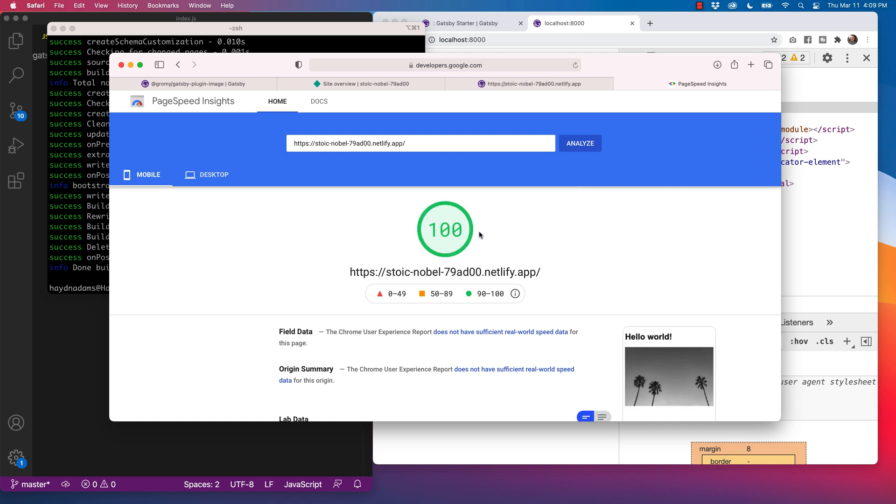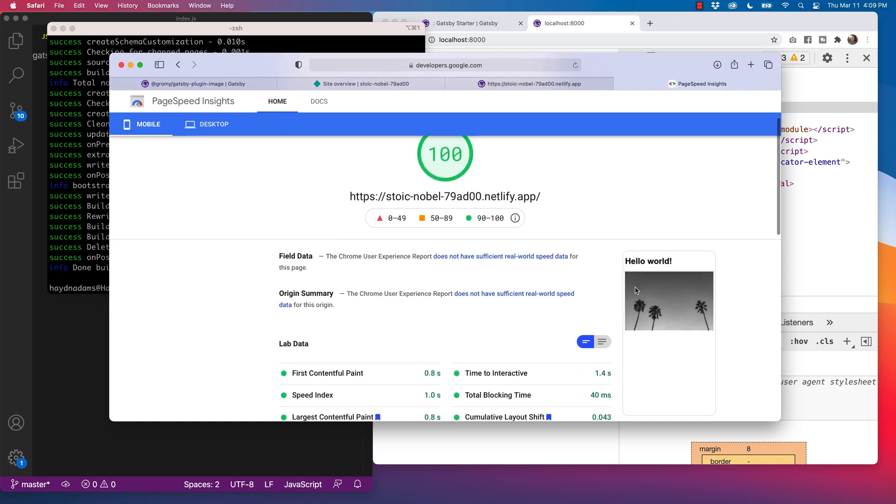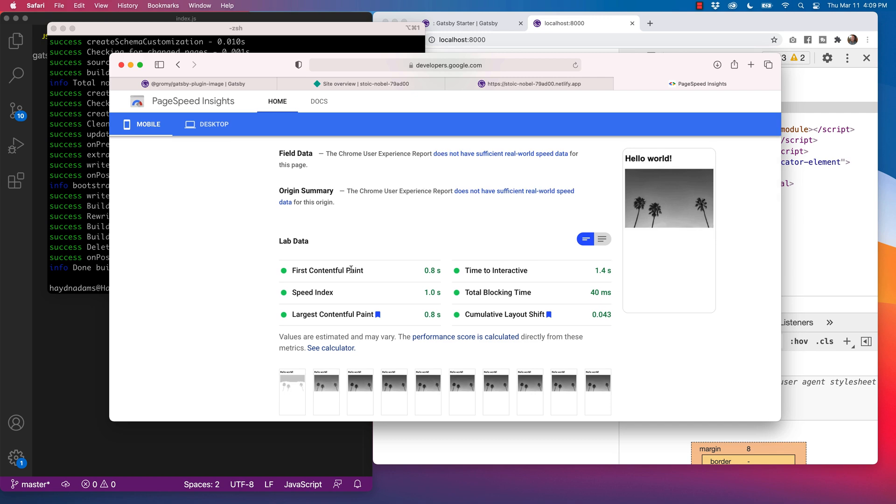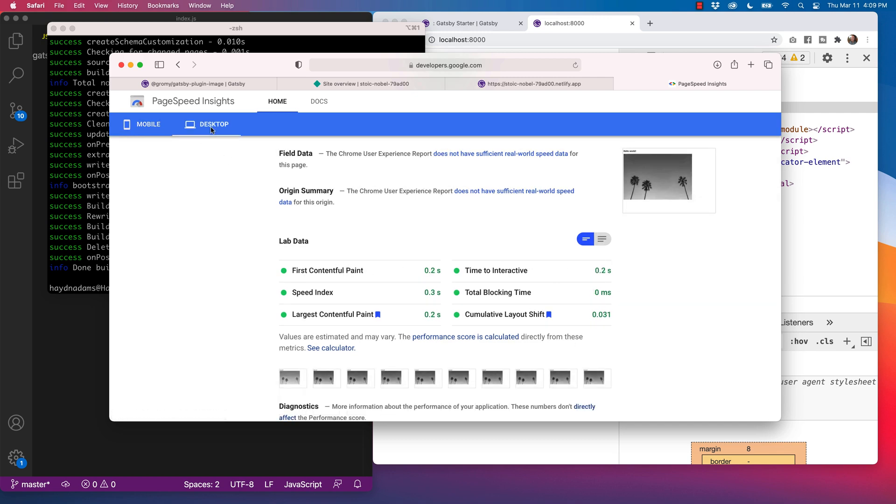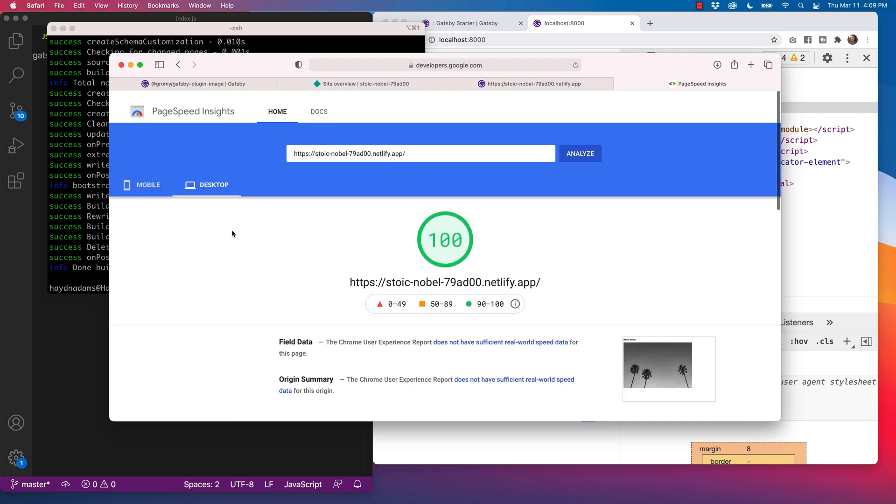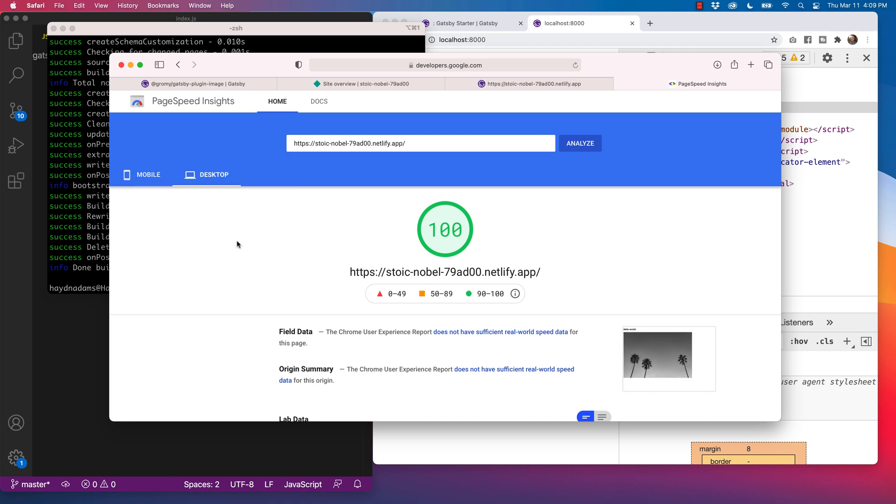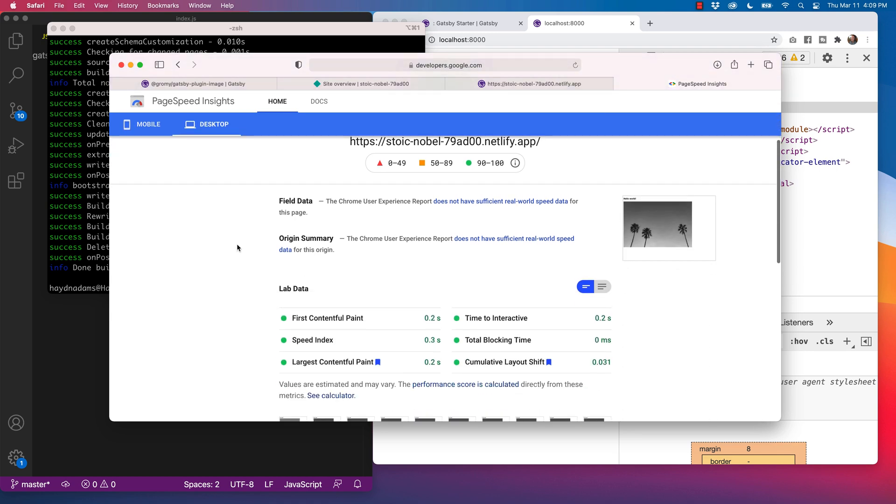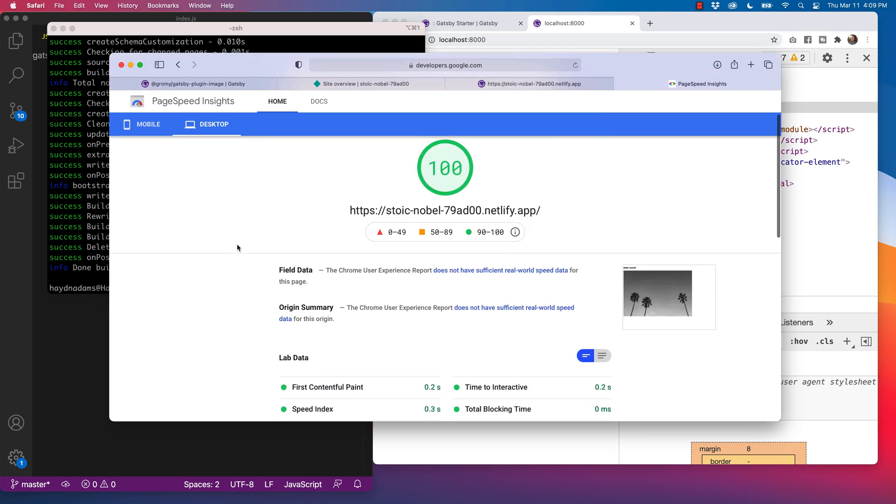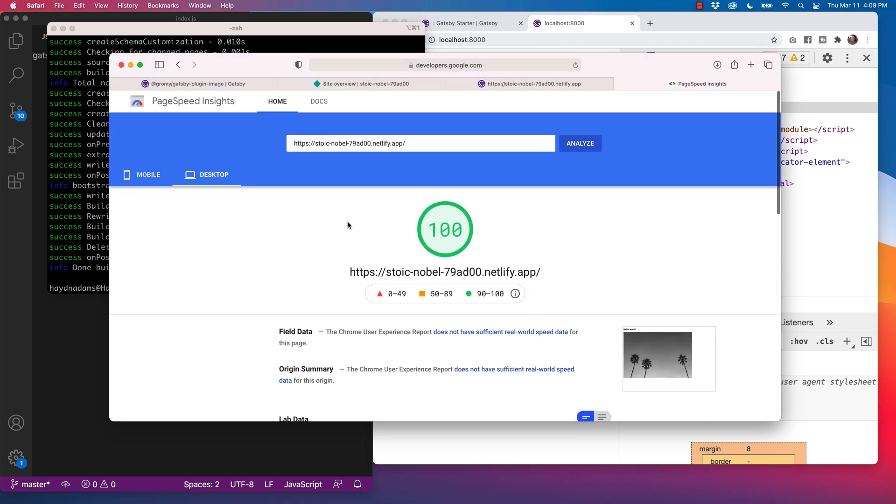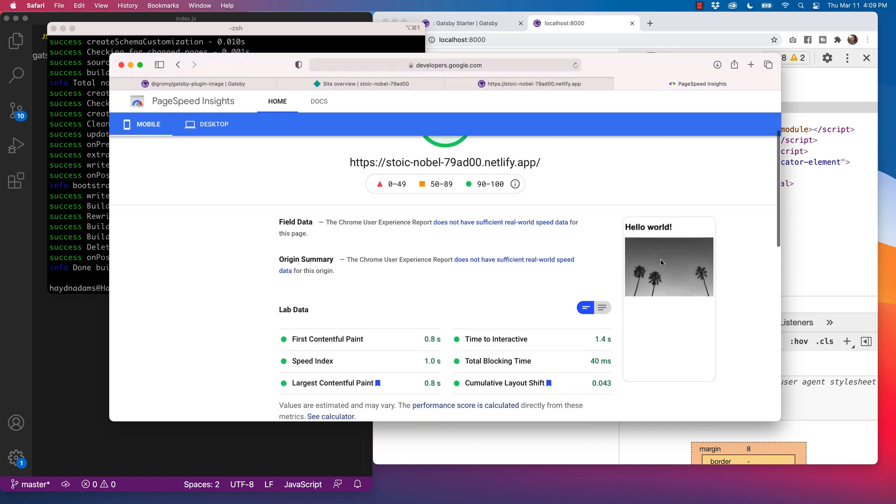Boom. I hit a pure 100 on the Google PageSpeed Insights. I have pure green across everything. Desktop 100. Now, granted, this is not an entire website. This is just one picture. But note that this picture did not slow my speeds down at all. I am at a pure 100 and a pure 100. Hello world it is. And the palm tree. This is how amazing the Gatsby static image is.